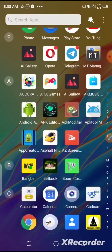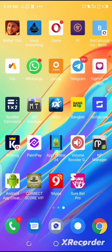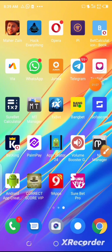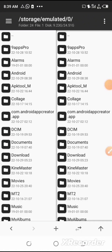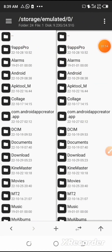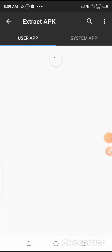To do that, go back to your home page and then locate your NP Manager app and open it. After that, go to the menu at the top left corner of the page, then click on 'Extract APK' and wait for this particular page to load.